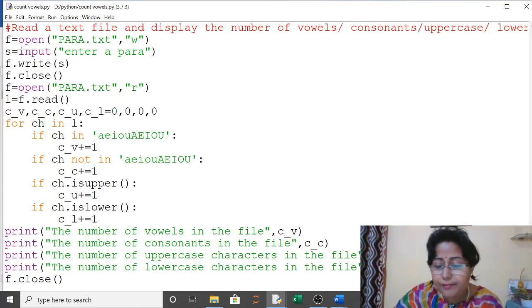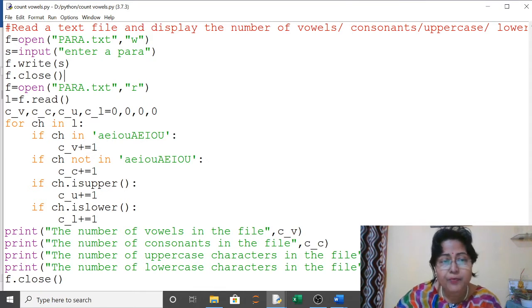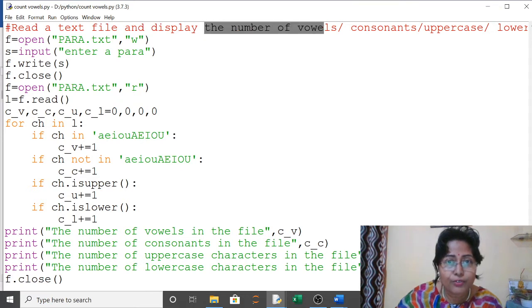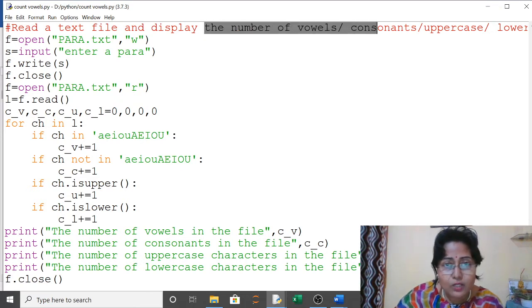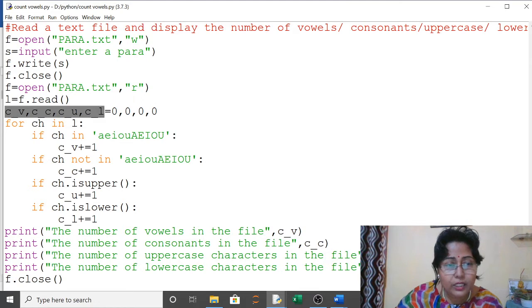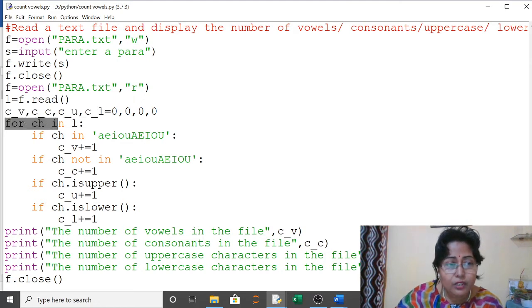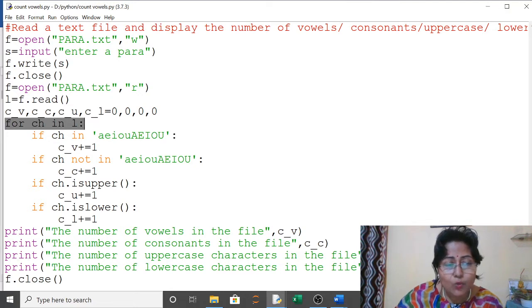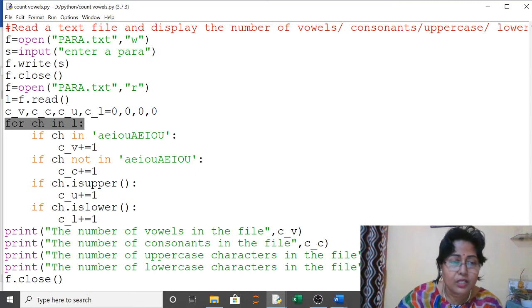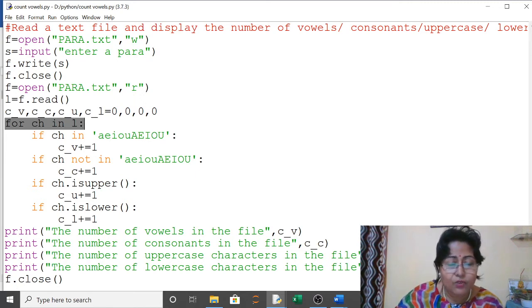In the question it was given to count the number, display the number. So I wanted to count the number. I have used four variables here: for vowels, for consonants, for uppercase, and for lowercase. I have used a for loop so that it can take one by one character and process it.